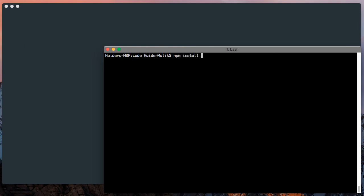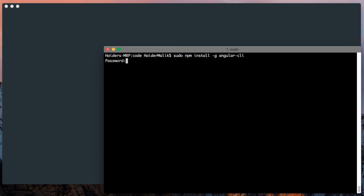You can install Angular CLI by using this command: npm install -g angular-cli. If you are using Mac, you need to add sudo keyword before npm. It will ask you for the password.